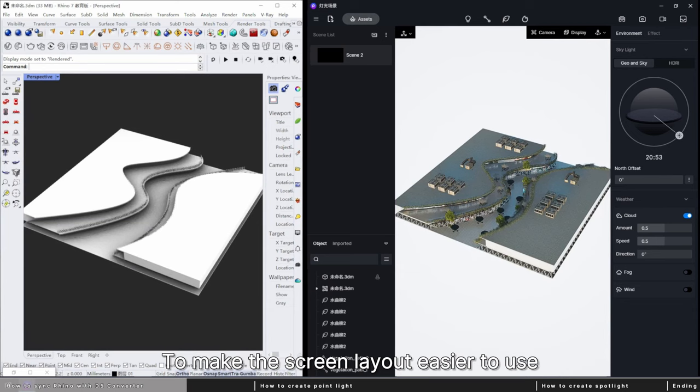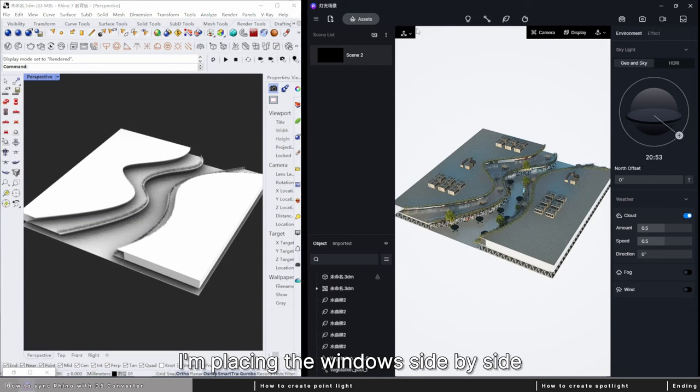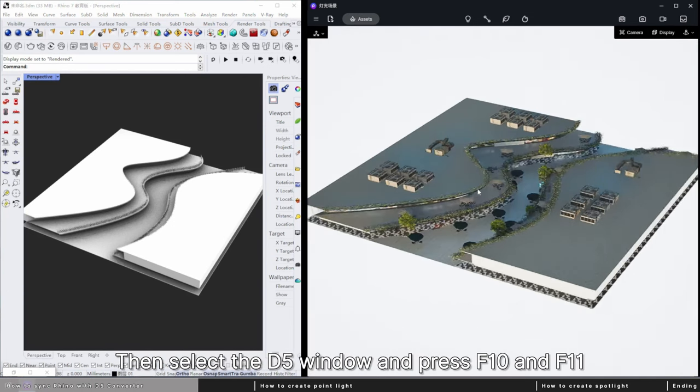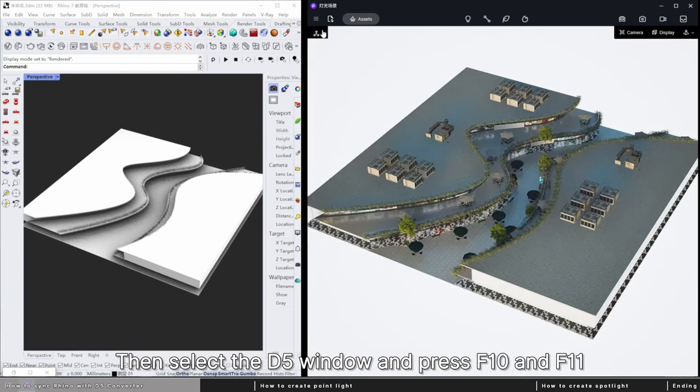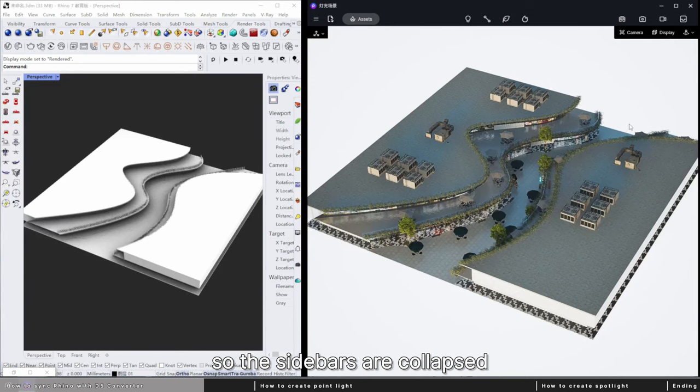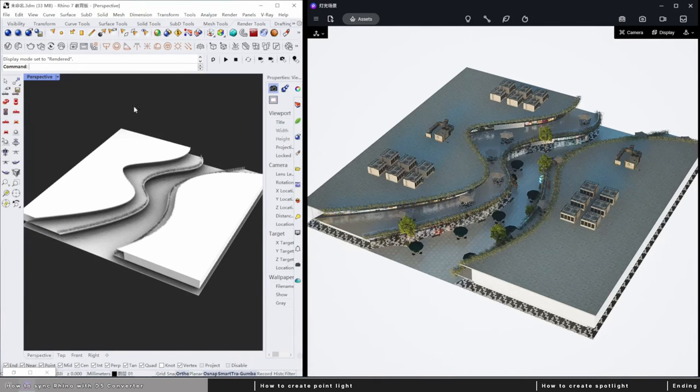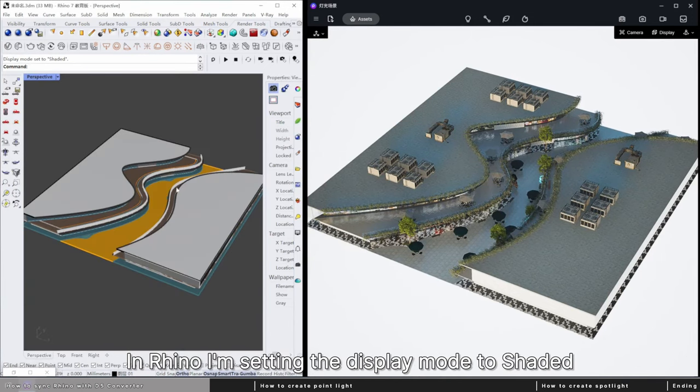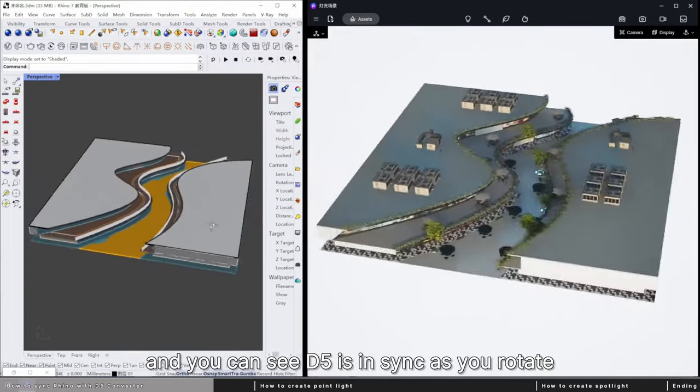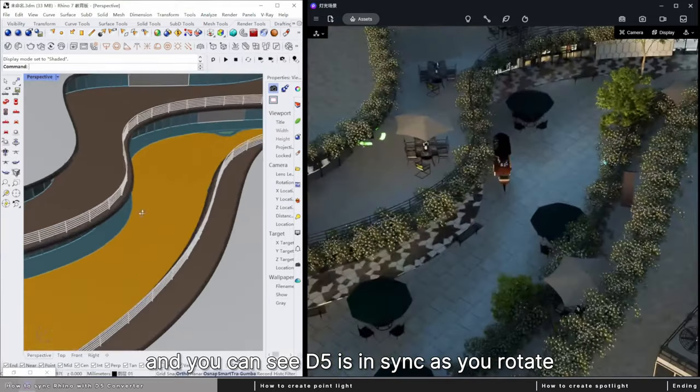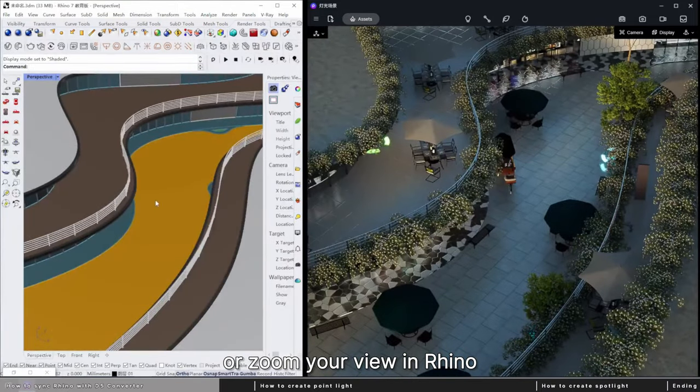To make the screen layout easier to use, I'm placing the windows side by side. Then select the D5 window and press F10 and F11 so the sidebars are collapsed to make for a larger viewport. In Rhino, I'm setting the display mode to shaded, and you can see D5 is in sync as you rotate or zoom your view in Rhino.